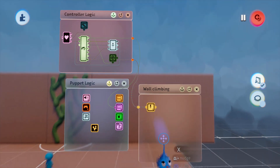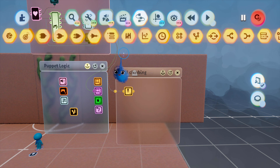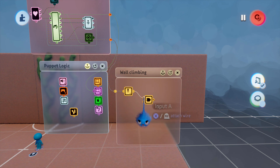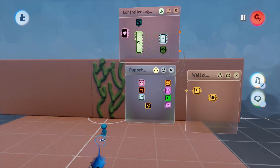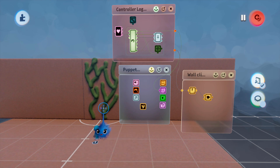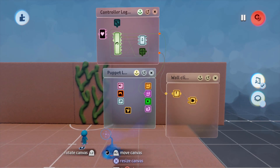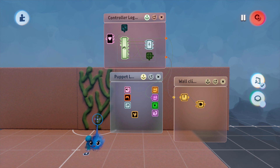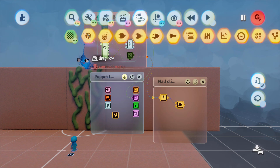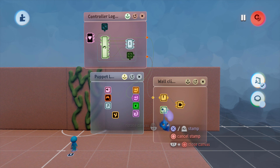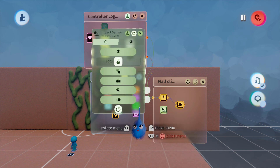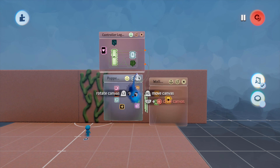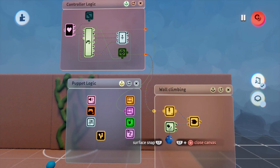That gives us power whenever somebody presses the cross button. Now I need an AND gate, and I'm going to wire our cross node into it. Our player is going to walk up to the wall and start jumping up it, so I need to detect whether he is actually touching the wall. We'll put in an impact sensor — the default is 'bumping' but we want 'touching', so open it up and wire into the B socket. That detects if it's touching anything.